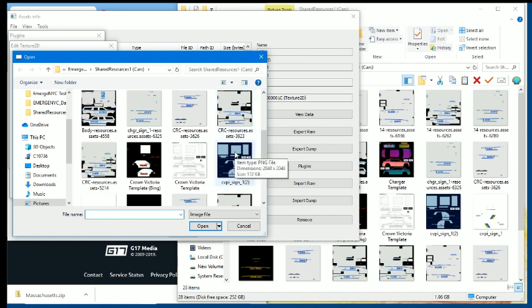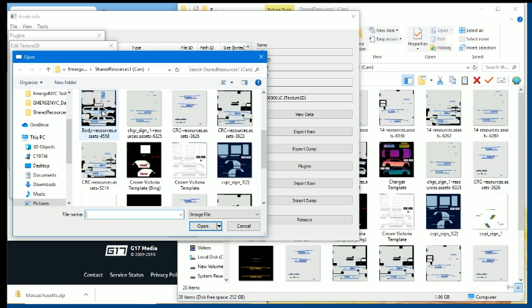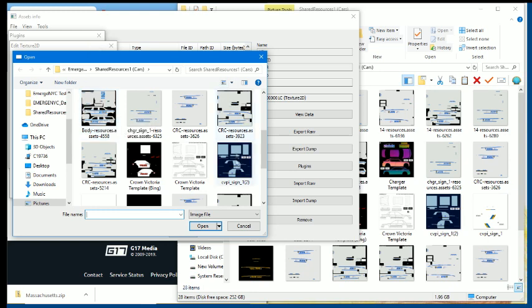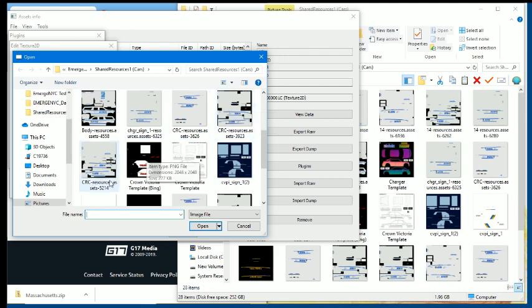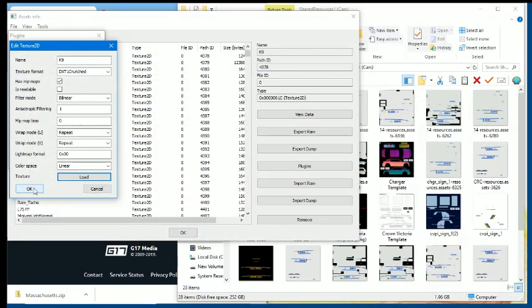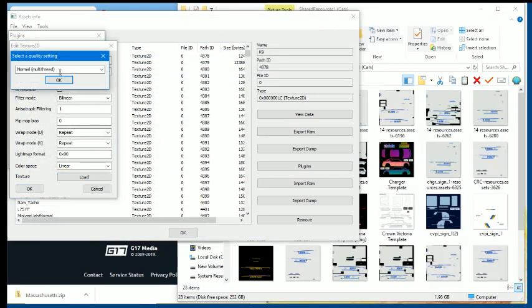You're going to select the file you want. It has to be 2048 by 2048, especially if it's a texture. Or if the texture is of a different size, just make sure you match that texture, so there won't be any bugs or crashes when you try to load the game. Click OK and OK.